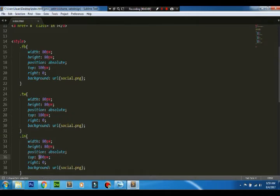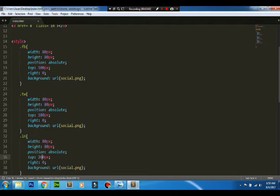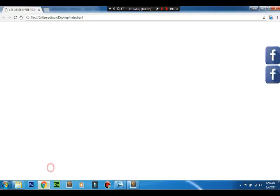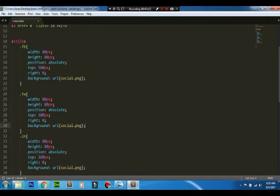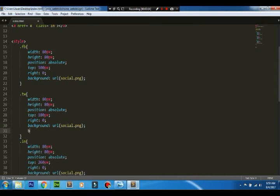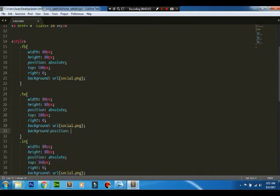The images' position has been done, so we'll just be adjusting the position of the background image. In background position, the first value is the position from the left.